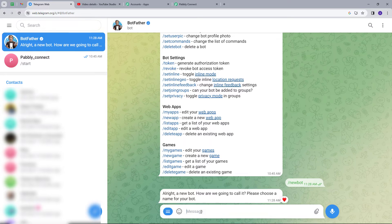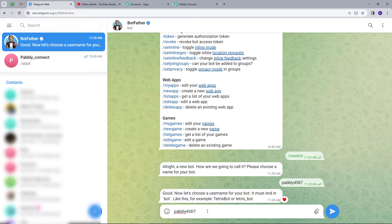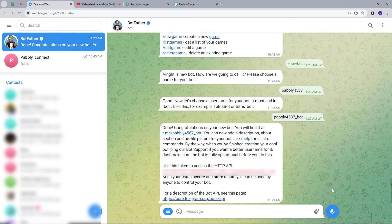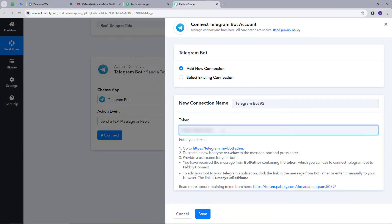I have to give a name to my bot — I will name it 'Pably4587.' Now I have to give a username. Keep in mind that your username must end with underscore bot, so I will name the username 'pably4587_bot.' After sending this, a token is created for me. I will copy this token, go back to PabliConnect, paste the token there, and click save. My connection is successful.